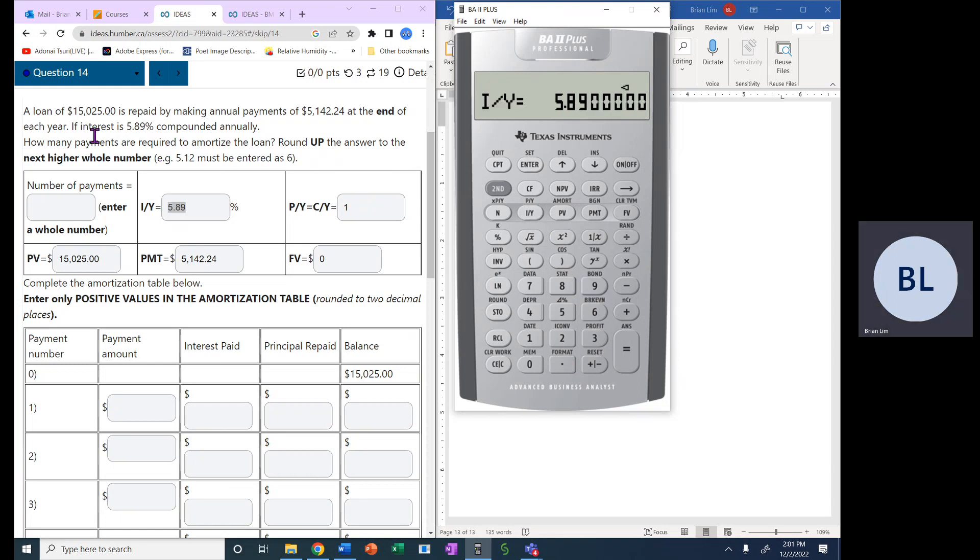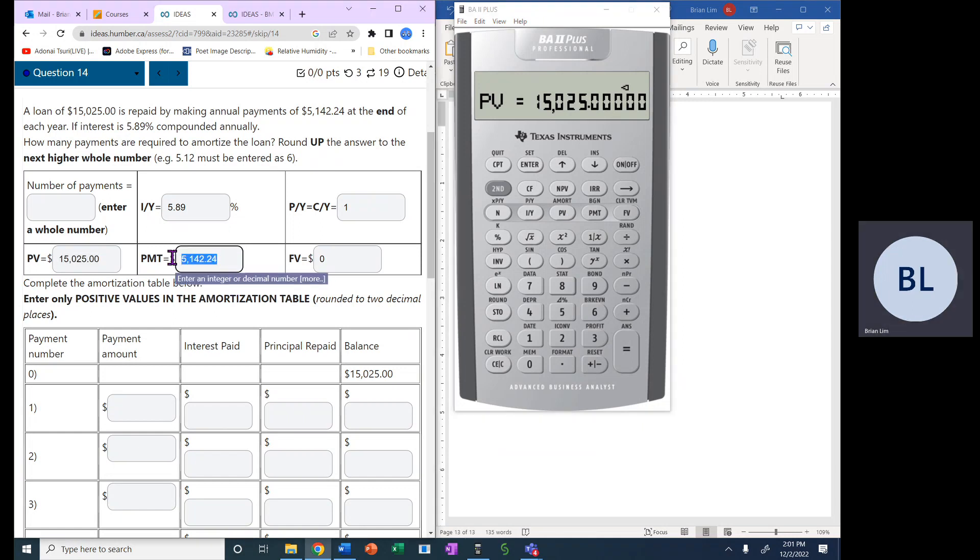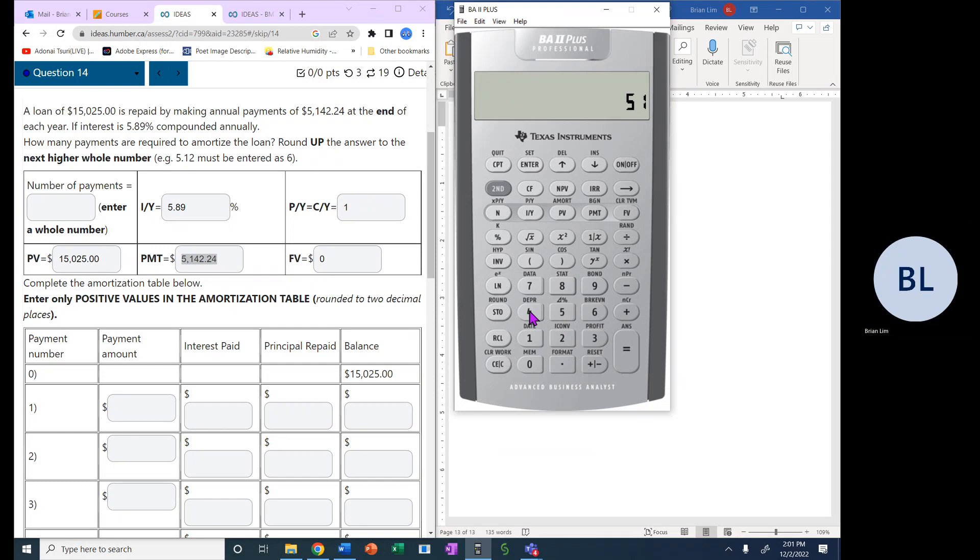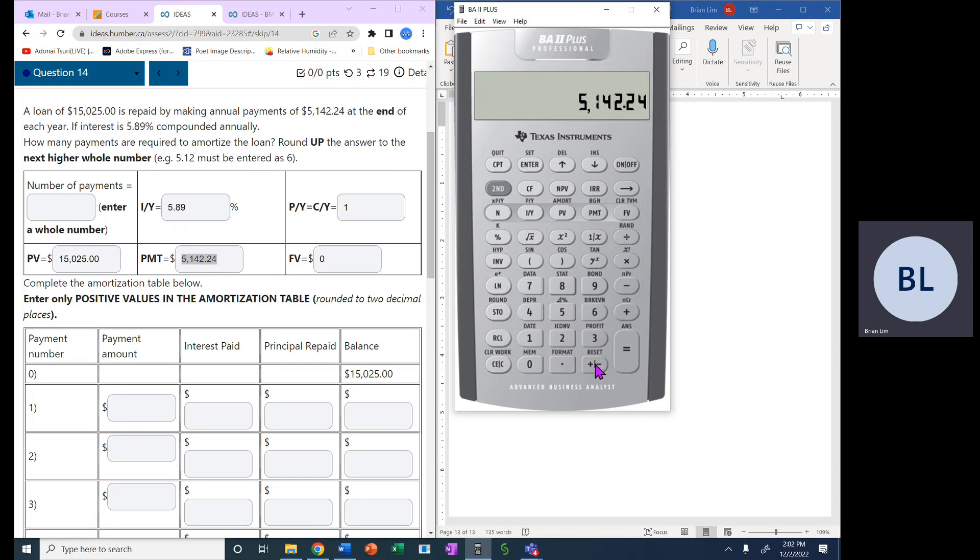Present value is, of course, the amount of the loan, $15,025, and that is the present value. Payment is $5,142.24. So that is the payment. We put it in as negative because it's an outflow of money.